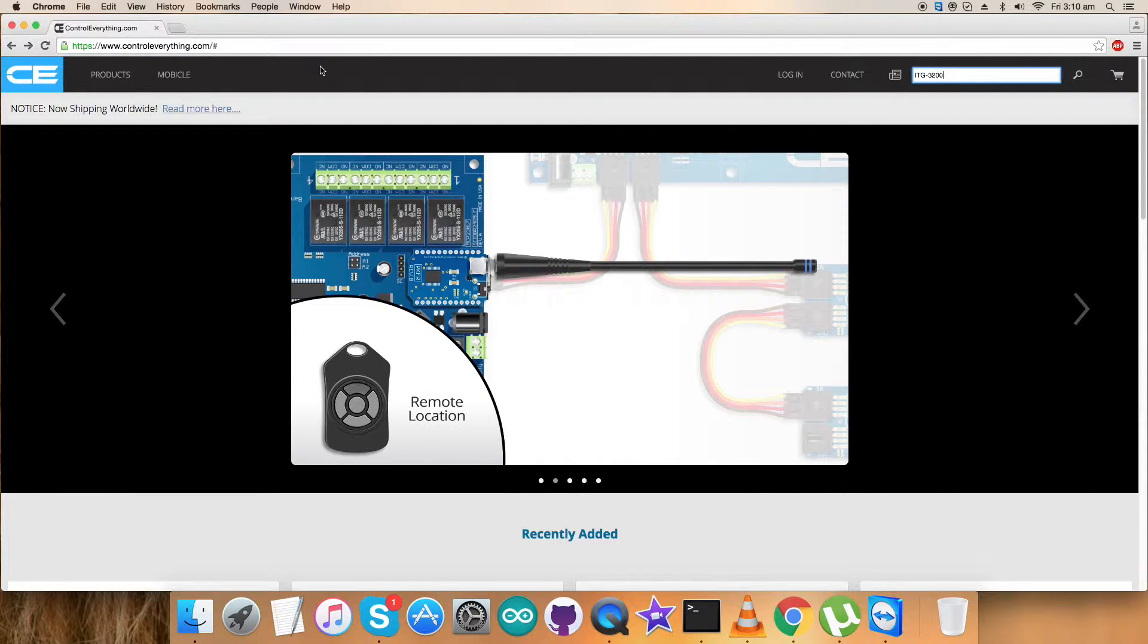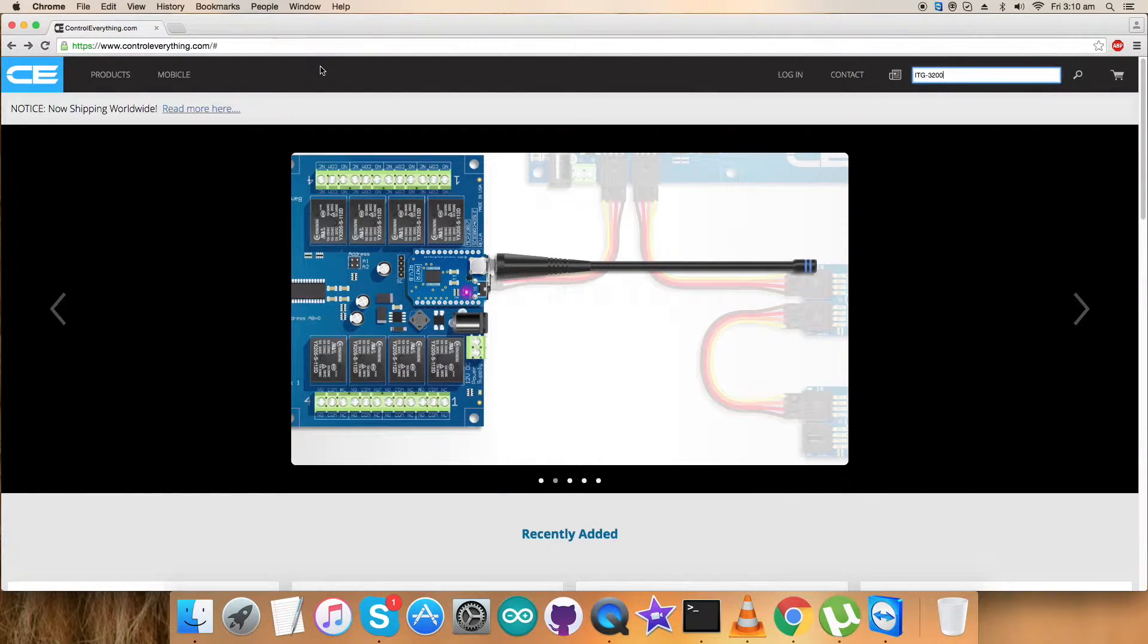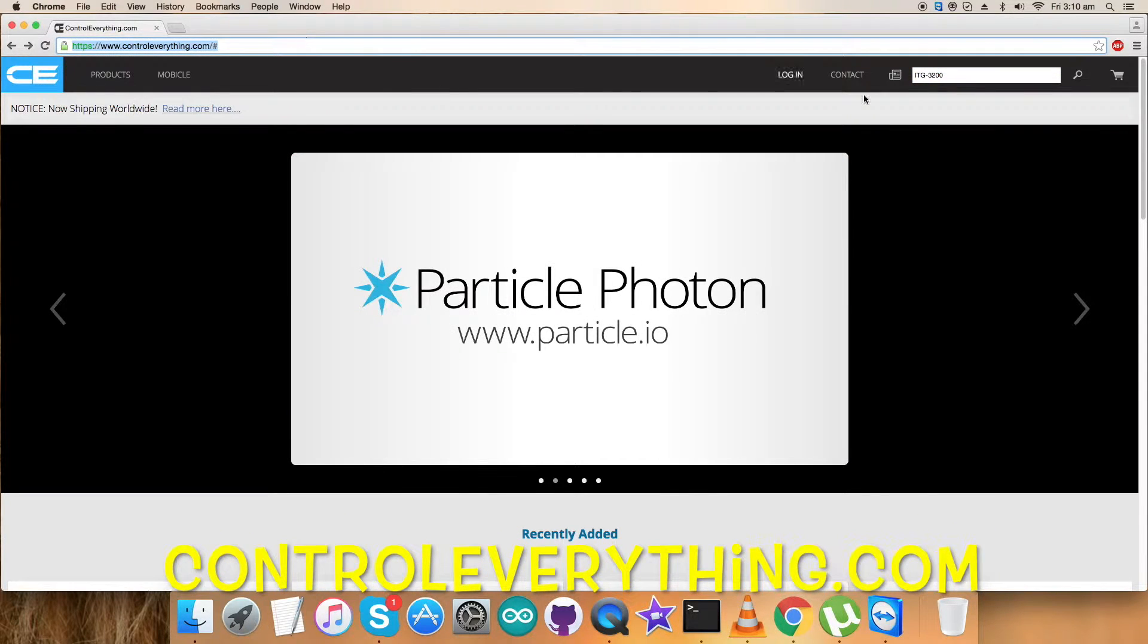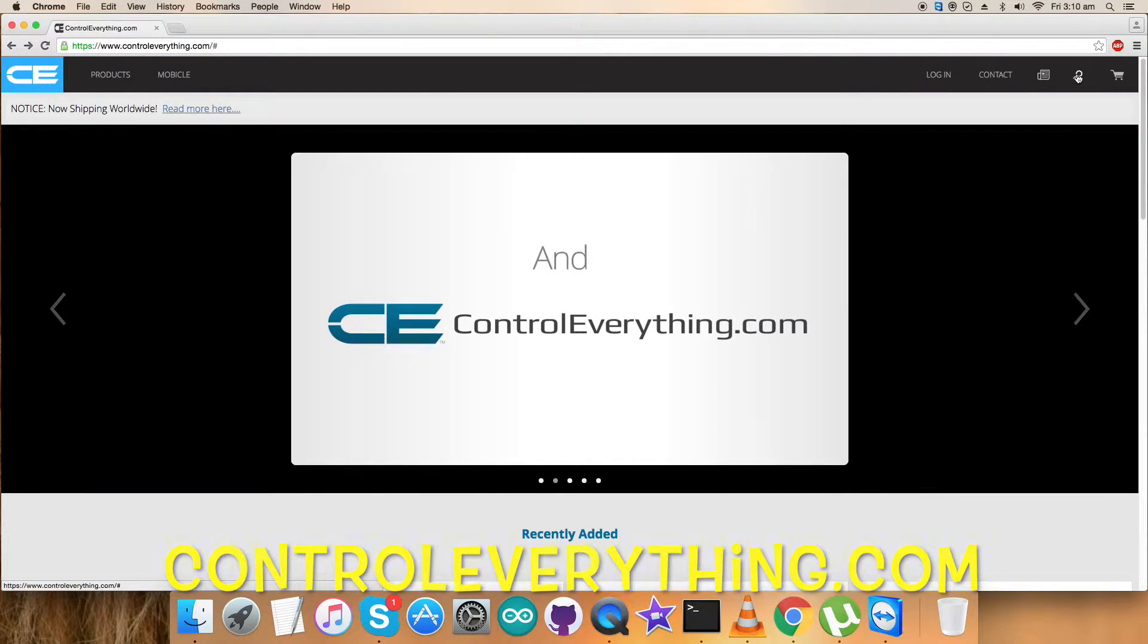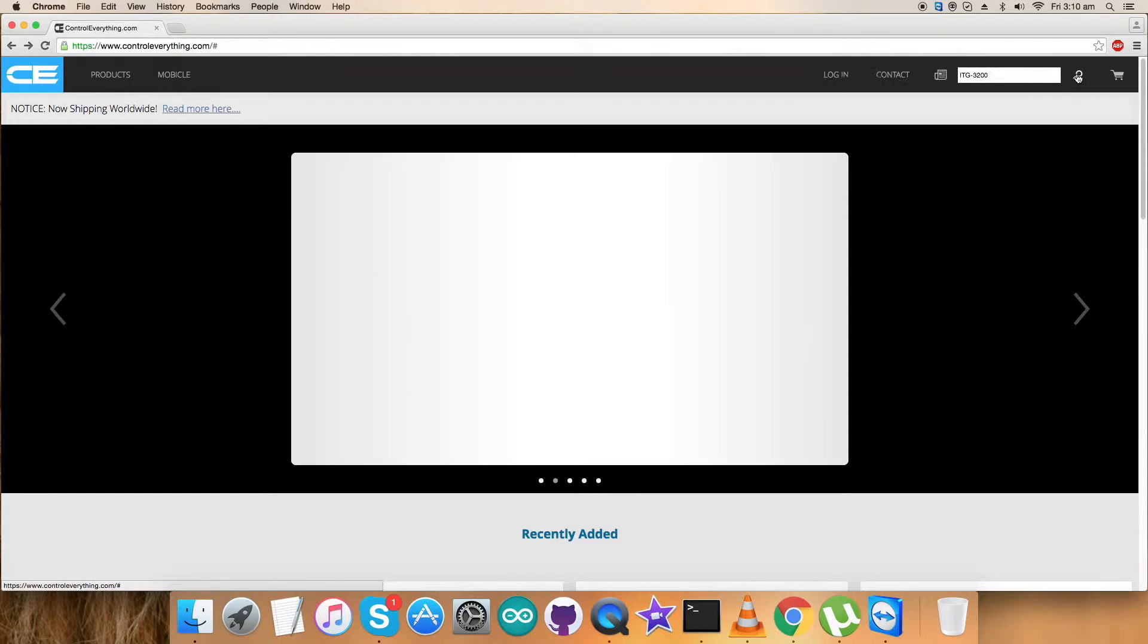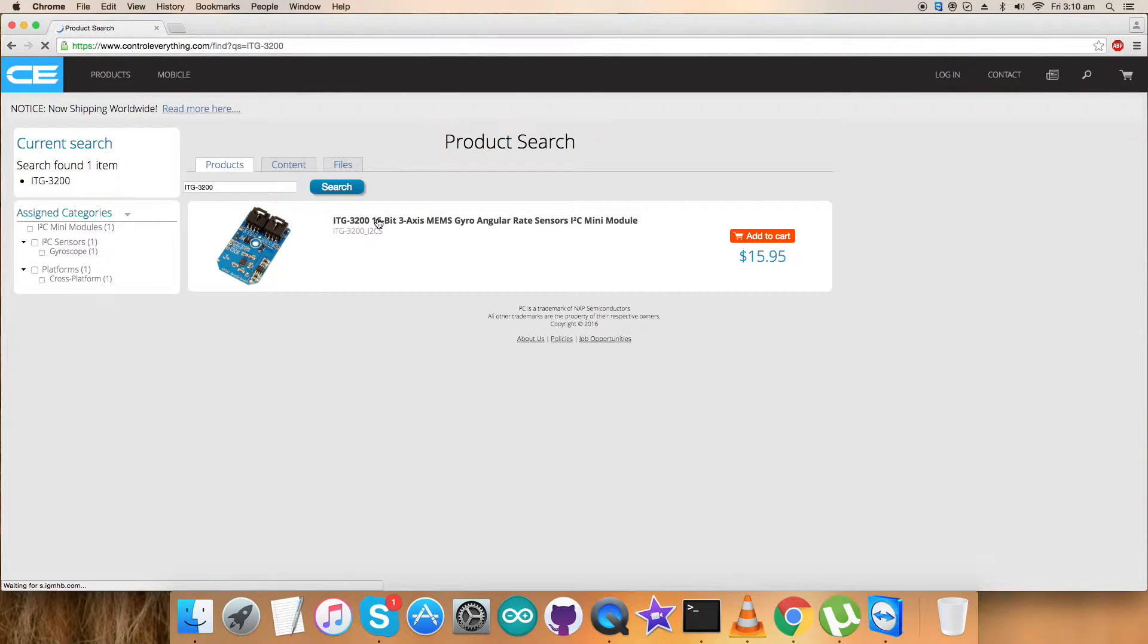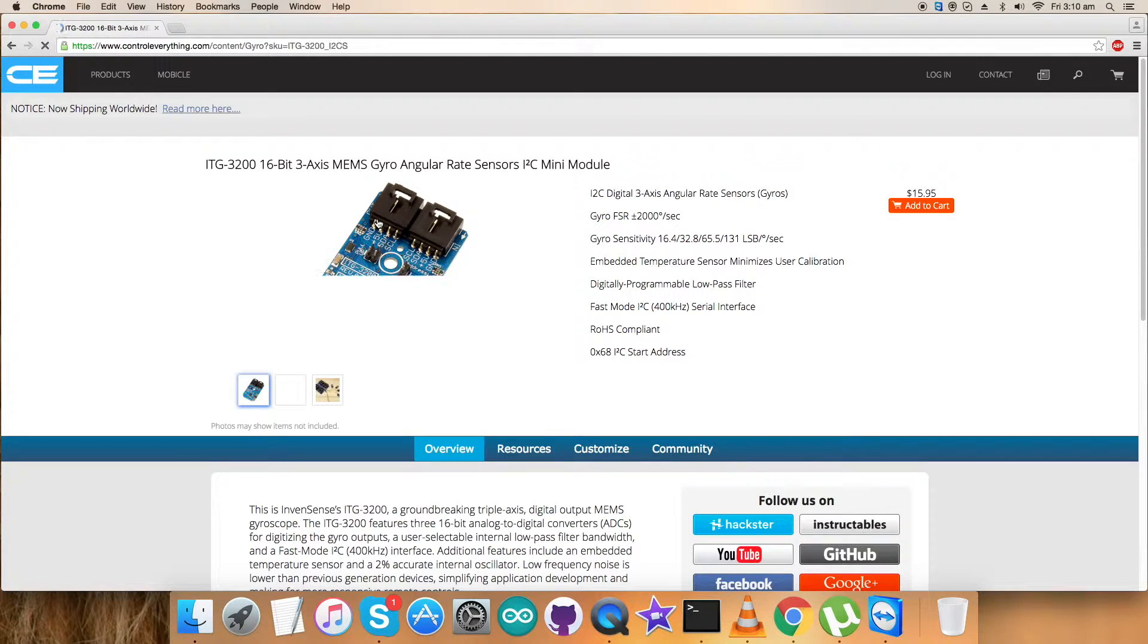To gain more knowledge about this sensor, let's have a look over the website controleverything.com. Now here, search for this particular sensor and let's see what we got here. We got the ITG3200.